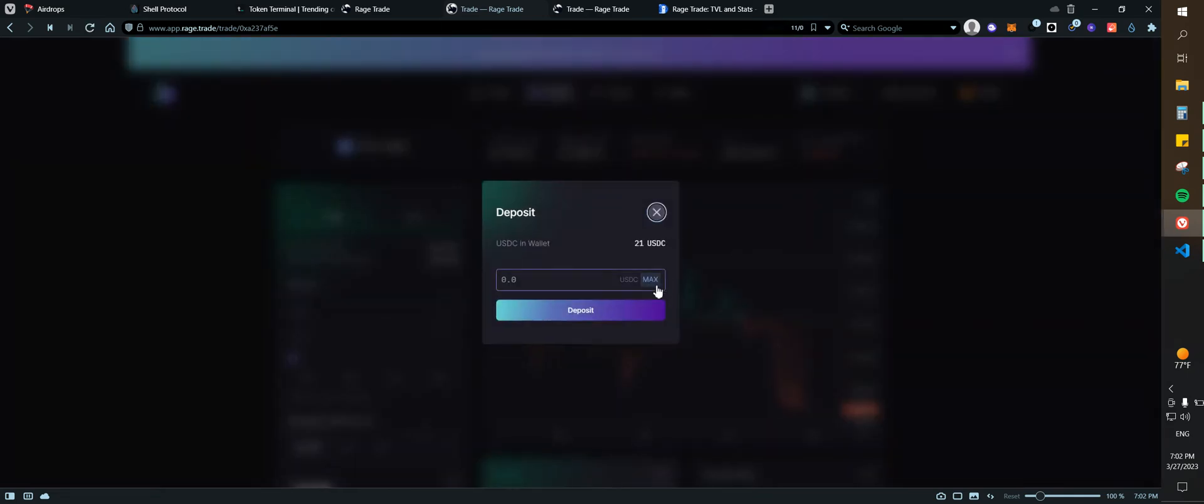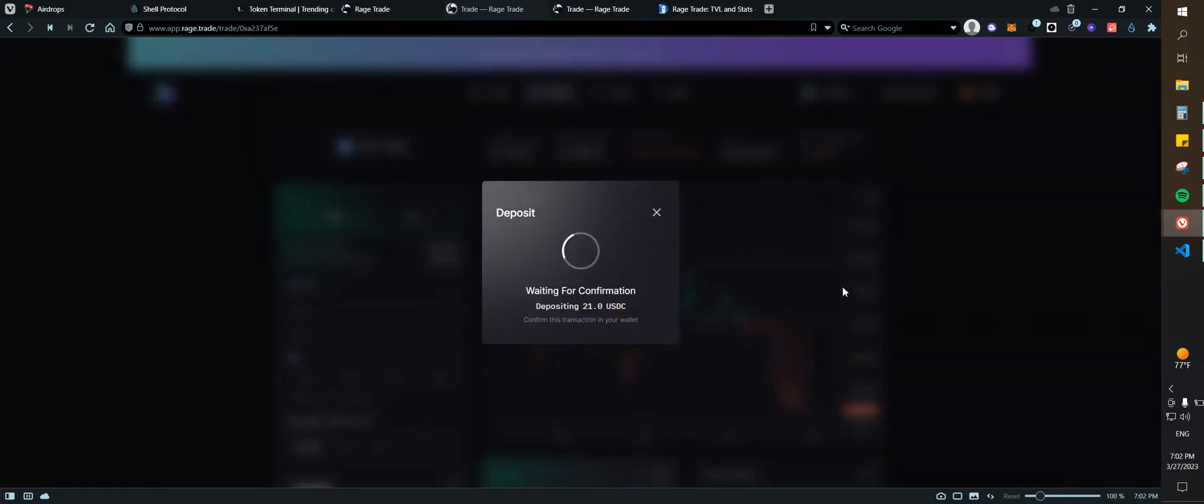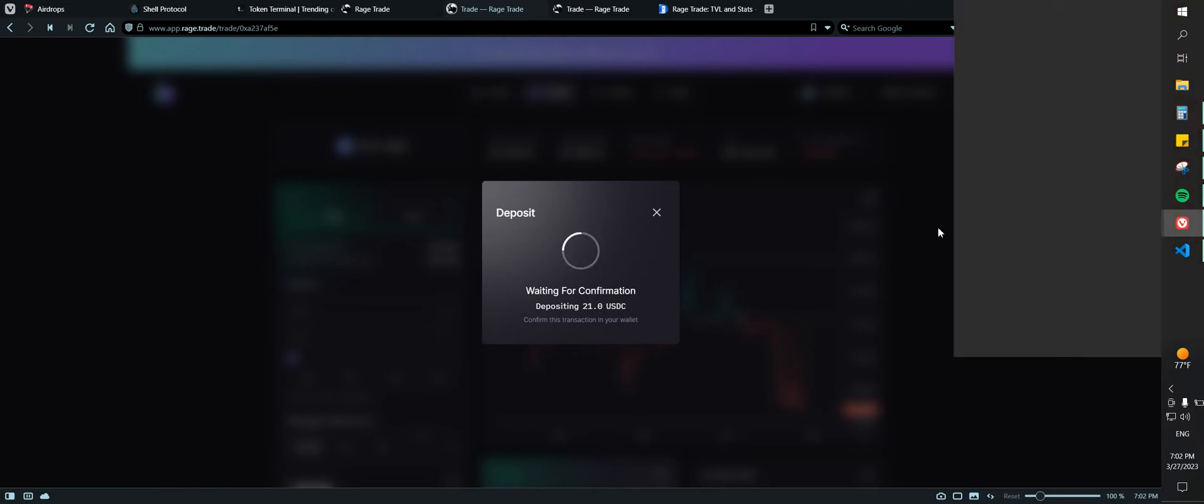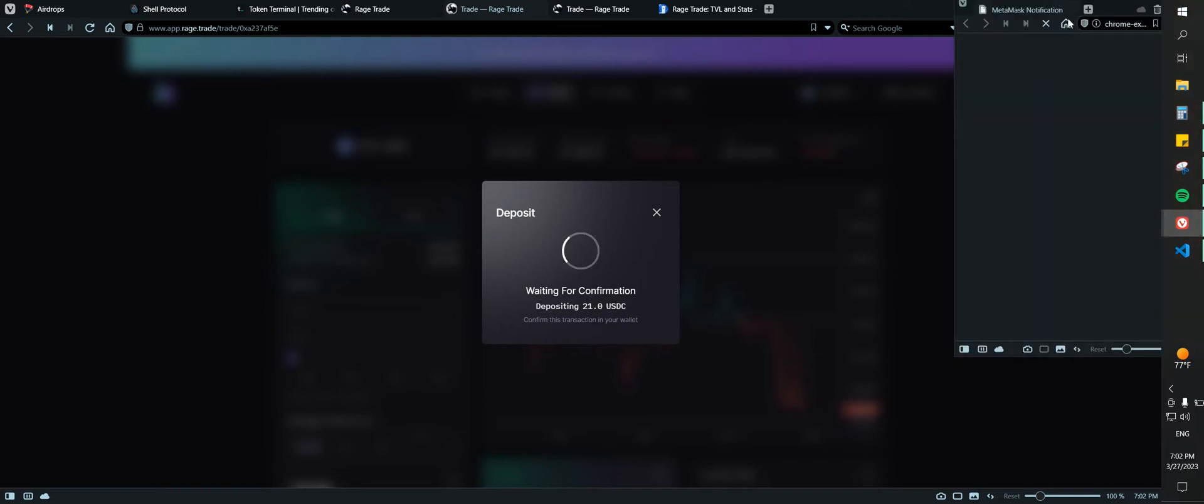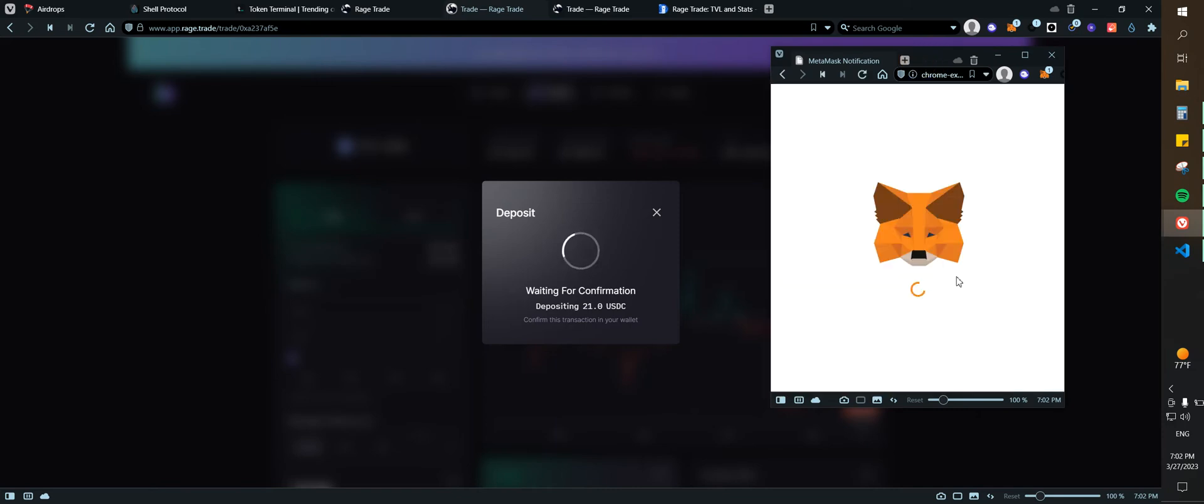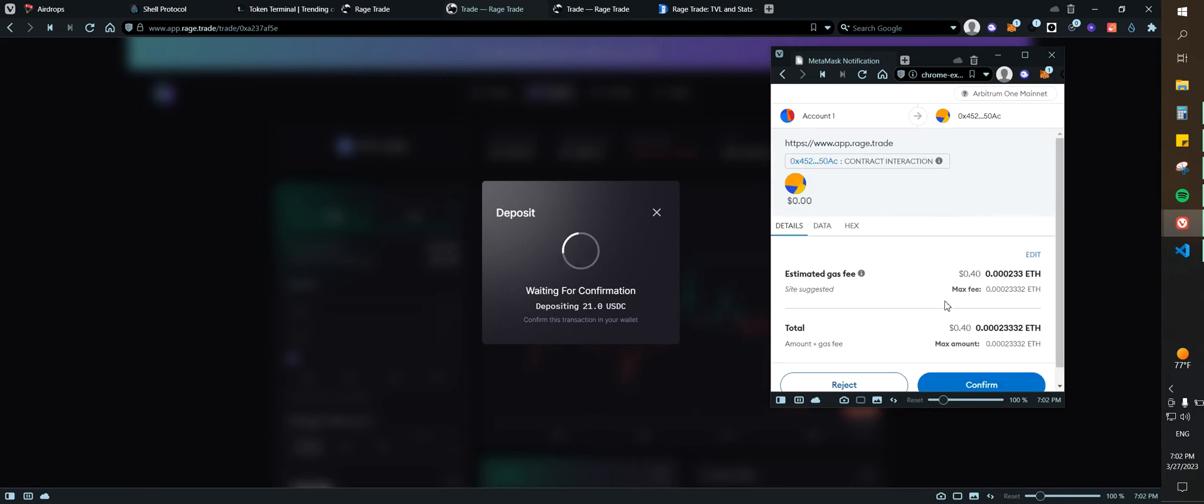And click on deposit, I'm going to type, let me just type max. Let me refresh this because I just received it.